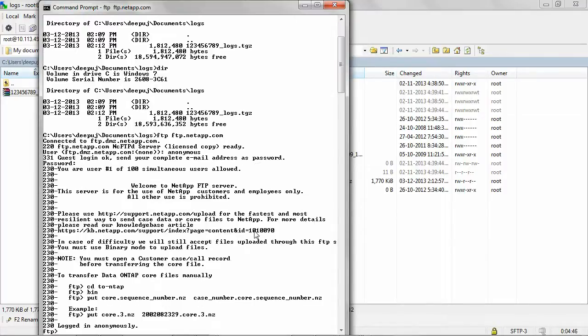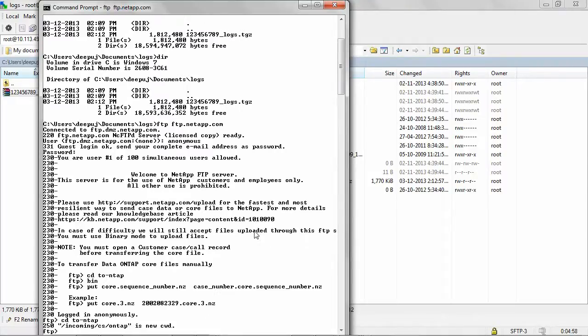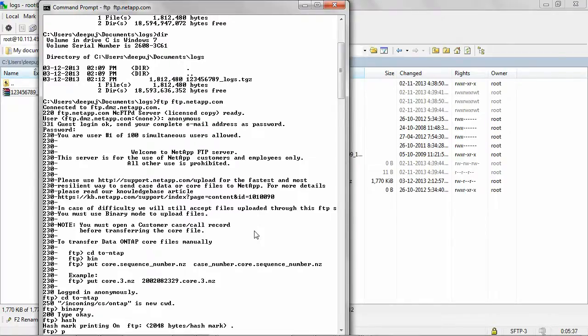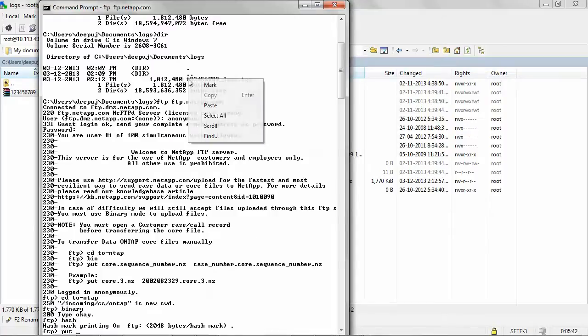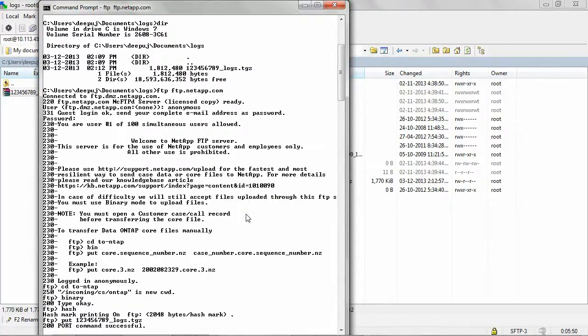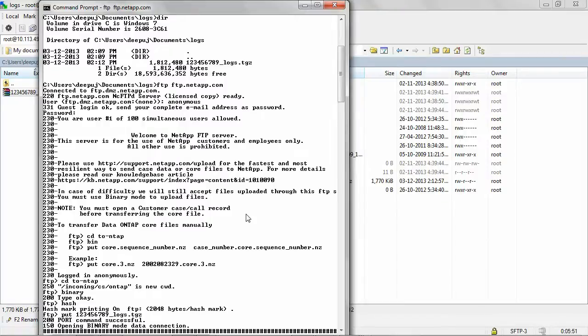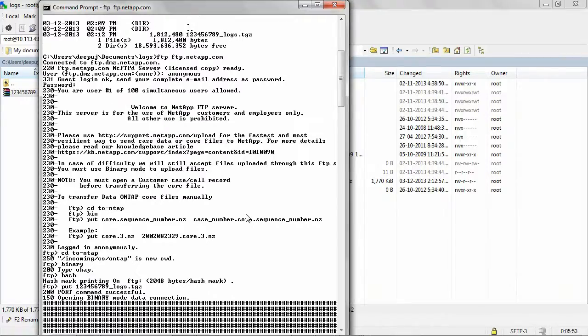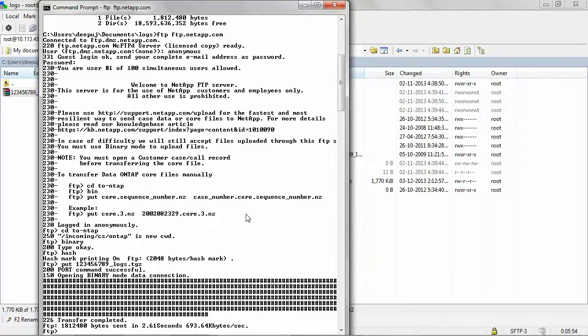To change the directory, give the command cd to hyphen ntap. Give the command binary to transfer files in binary mode. Give the command hash to display hash marks while the file downloads. Give the command put followed by the tgz file name. We have successfully uploaded all the cluster mode node logs to the NetApp FTP site.